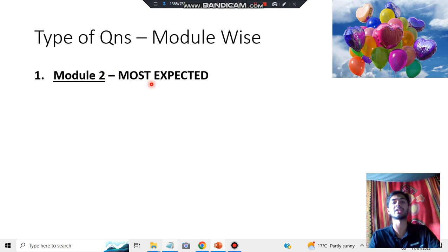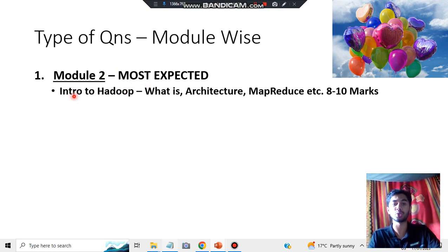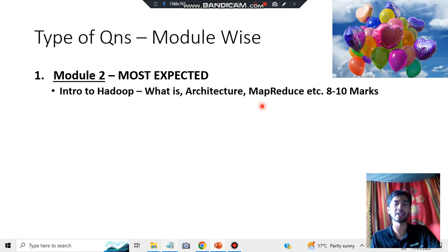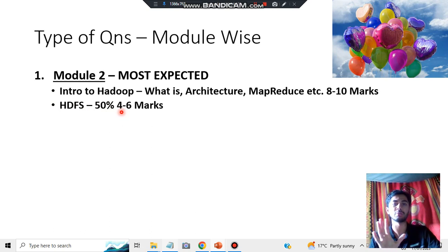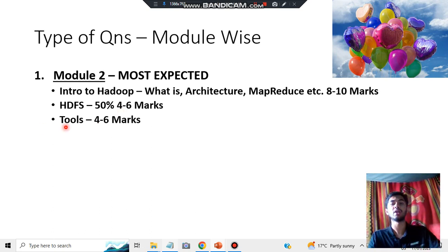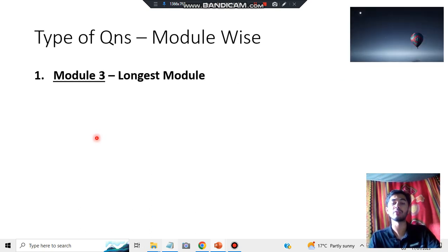Module 2 is the most expected module. It has three categories: Introduction to Hadoop (what it is and its architecture), and MapReduce. This consists of 8 to 10 marks and is the easiest module — you can easily score more marks by memorizing it. HDFS is the second chapter in Module 2; there's about a 50% chance of getting asked from here as it's a somewhat boring topic, but I'll cover the key points. The tools ecosystem is next — at least eight tools you need to remember, carrying four to six marks.